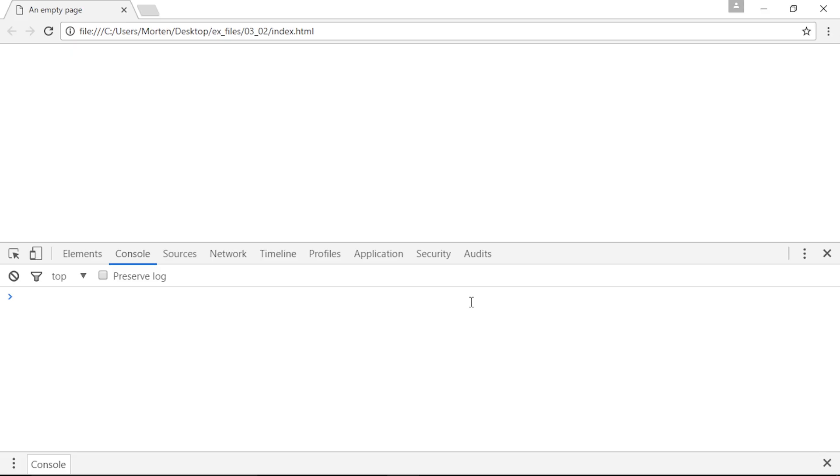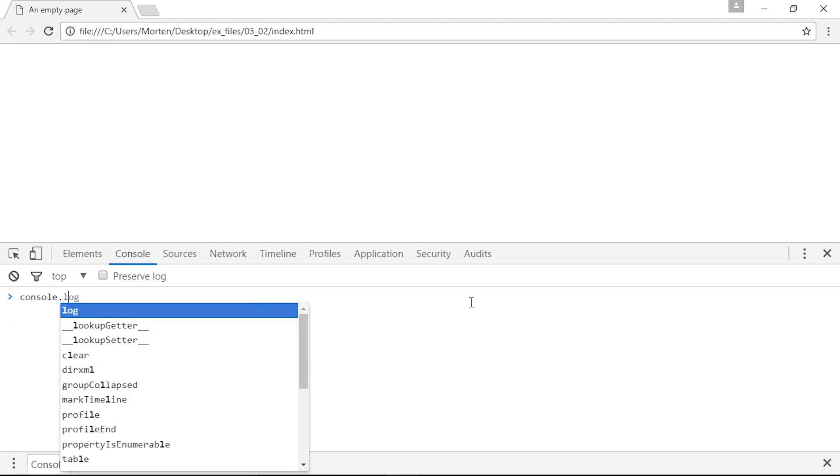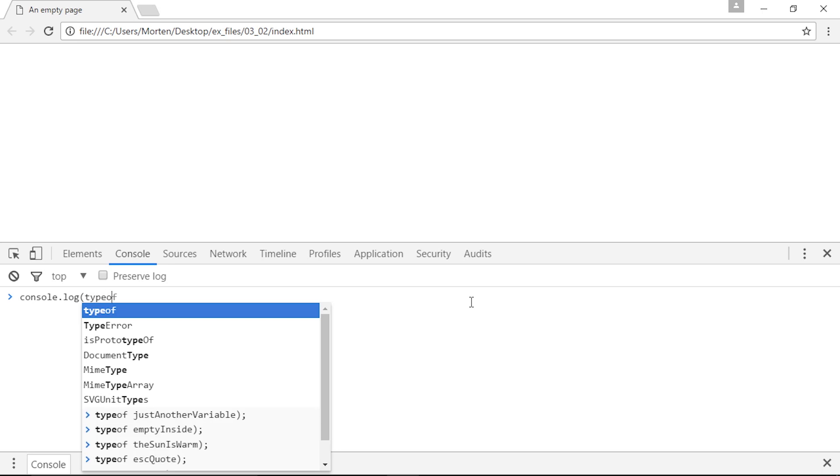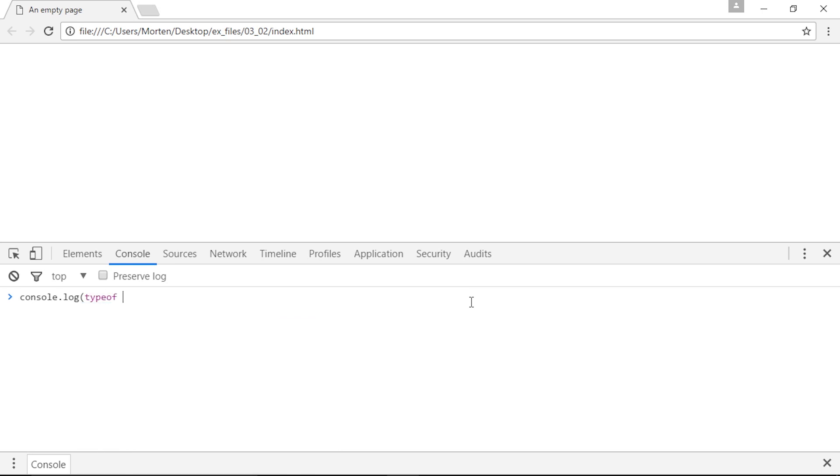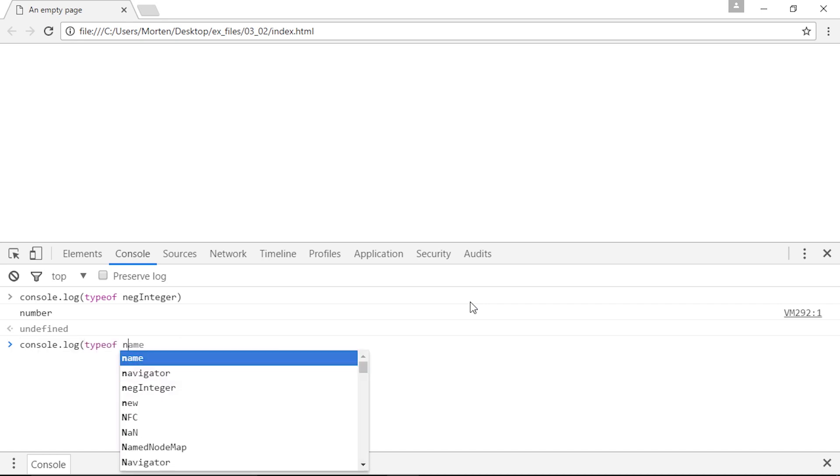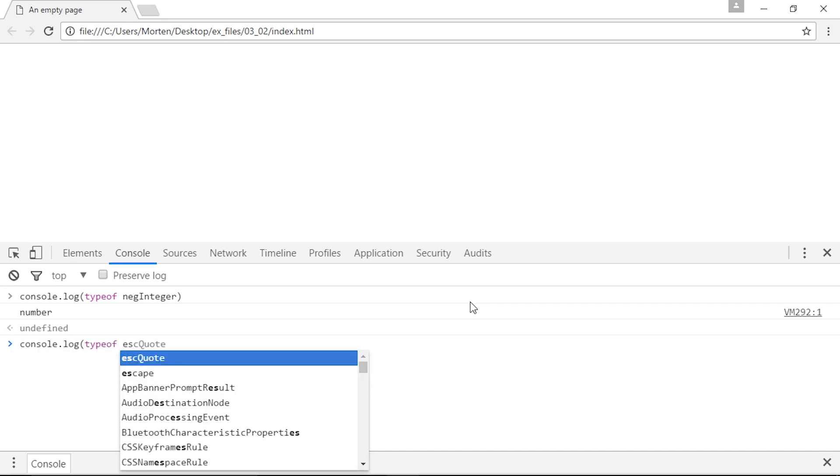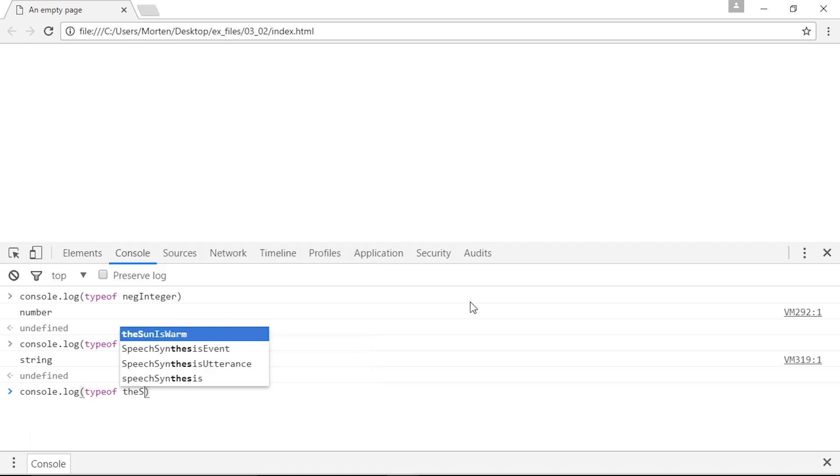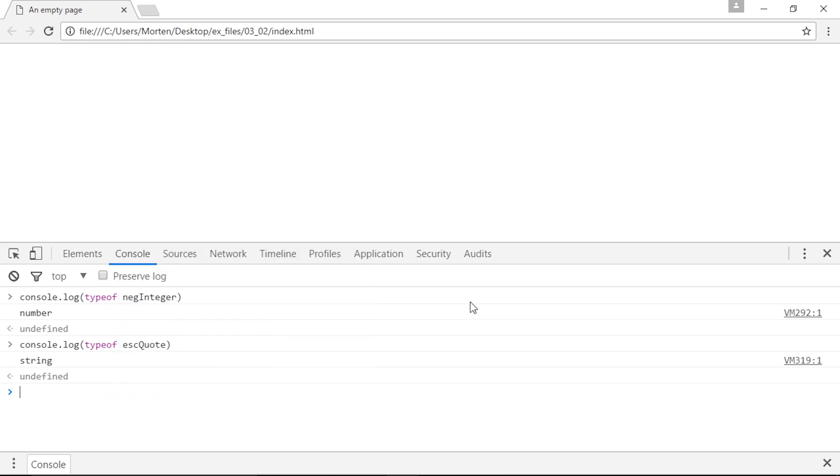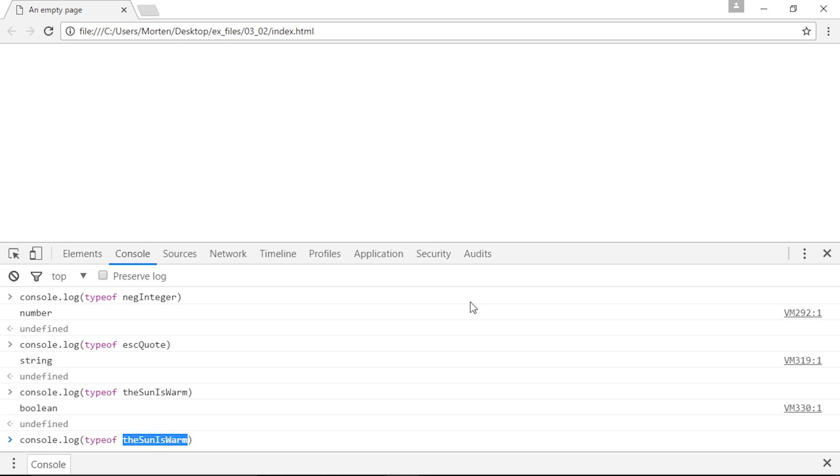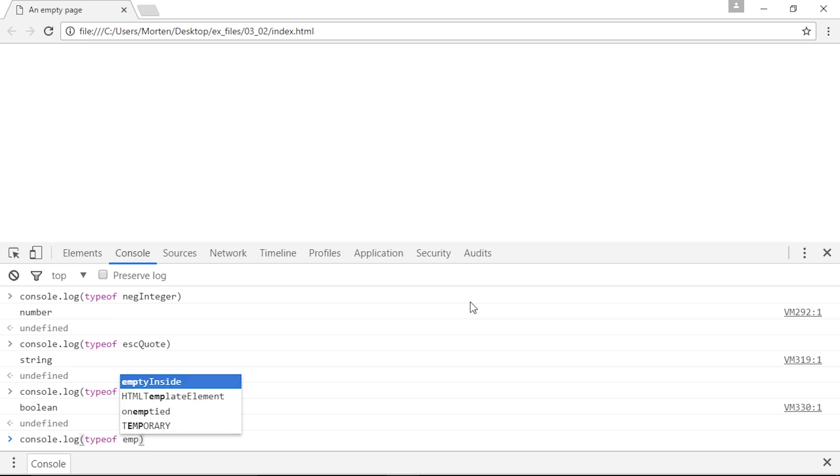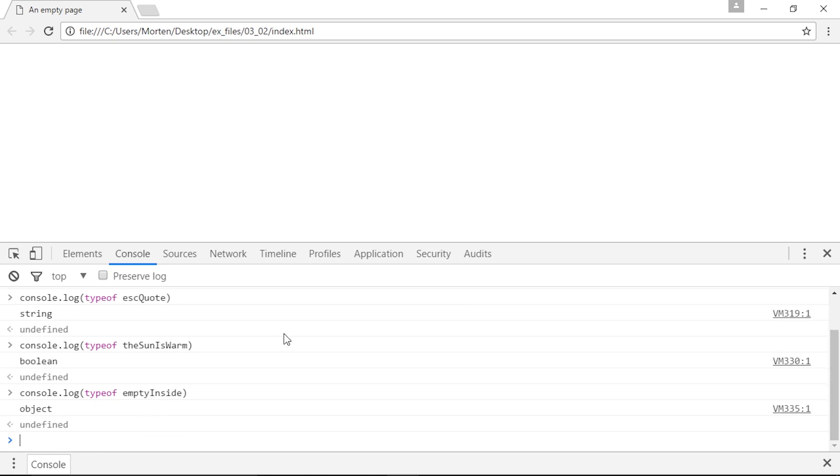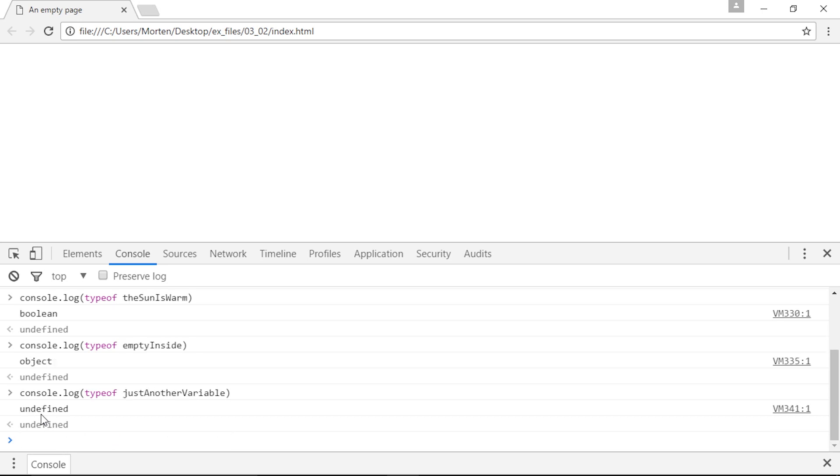If you open the browser, open the console, and type in console.log, and then typeof, followed by the variable name, you'll get the data type for the content within that variable. So we can say neg integer, this returns a number, we can say escquote, this returns a string, we can say the sun is warm, that's a Boolean. Empty inside, that registers as an object, that is an error in the browser itself, that is the null value, but it's treated like an object because the browser doesn't understand because there is literally nothing there. And finally, just another variable which was undefined is undefined.